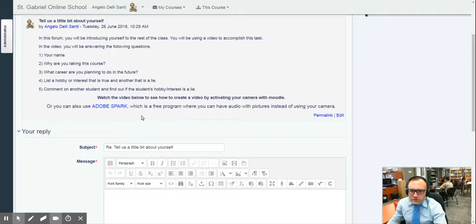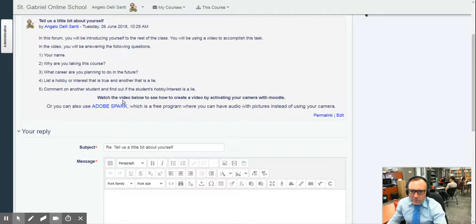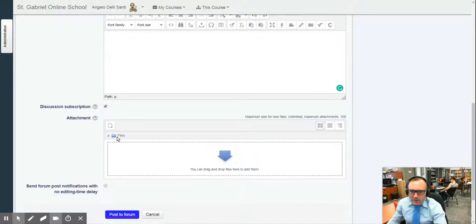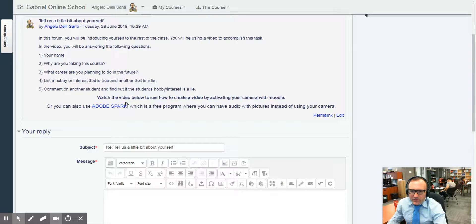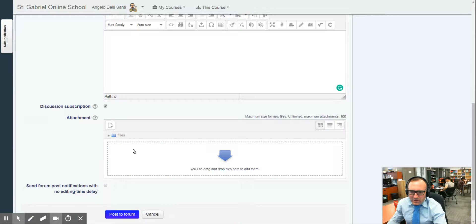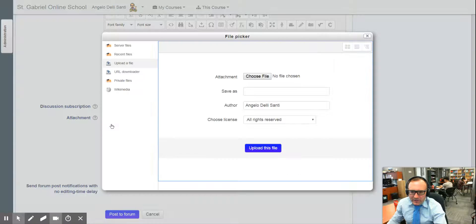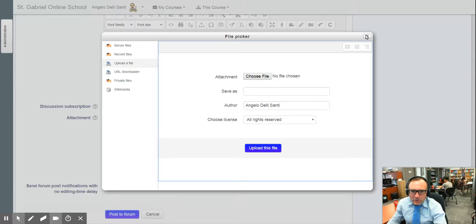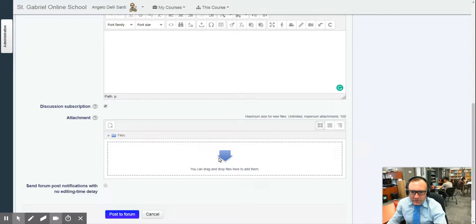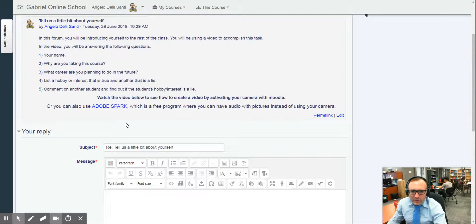You can also post a video another way by using Adobe Spark. If you're going to go that way, once you have your attachment, you will just attach it right in here by either clicking on this or just drag the file right into here and post to the forum. Totally up to you.